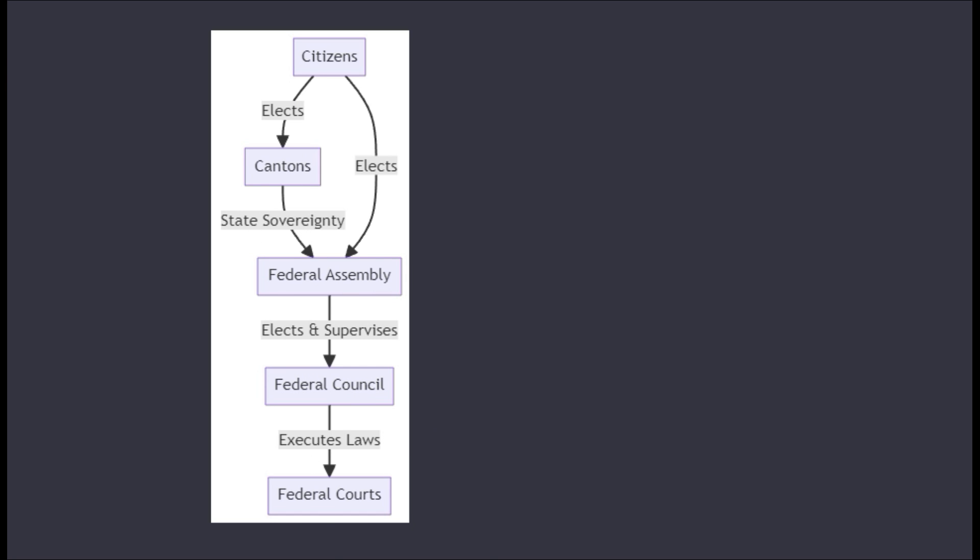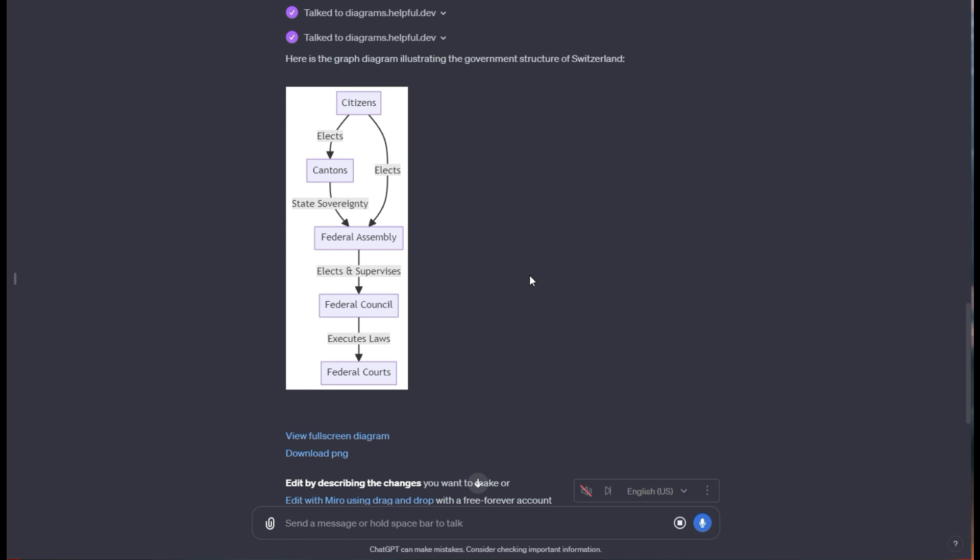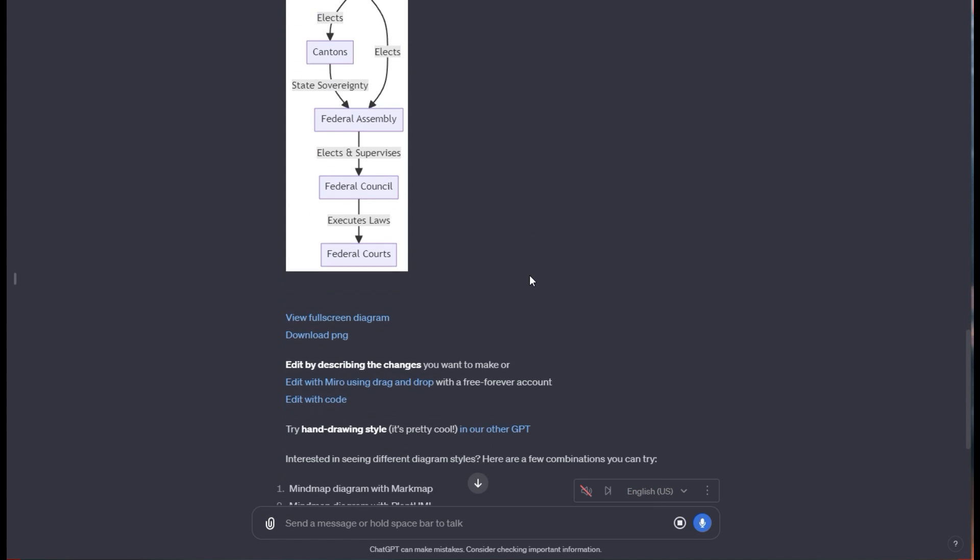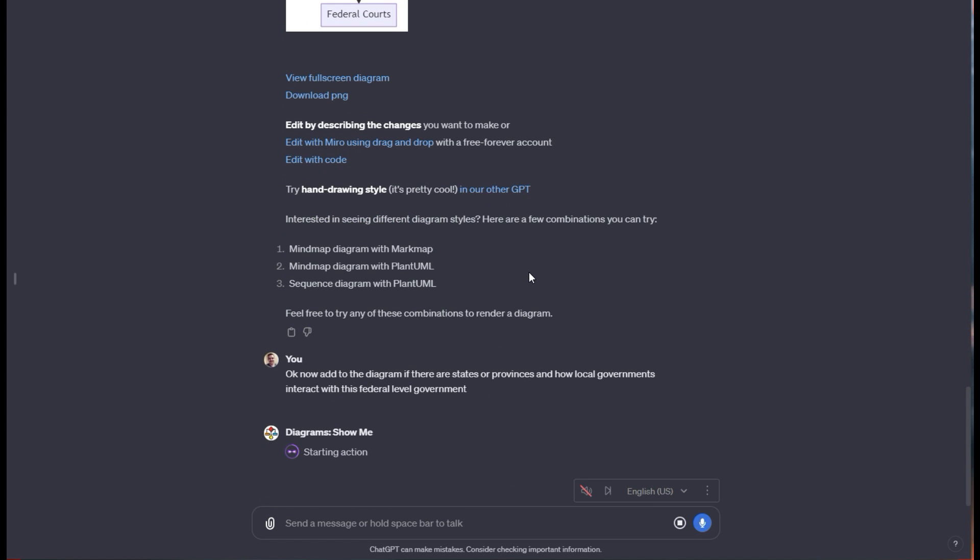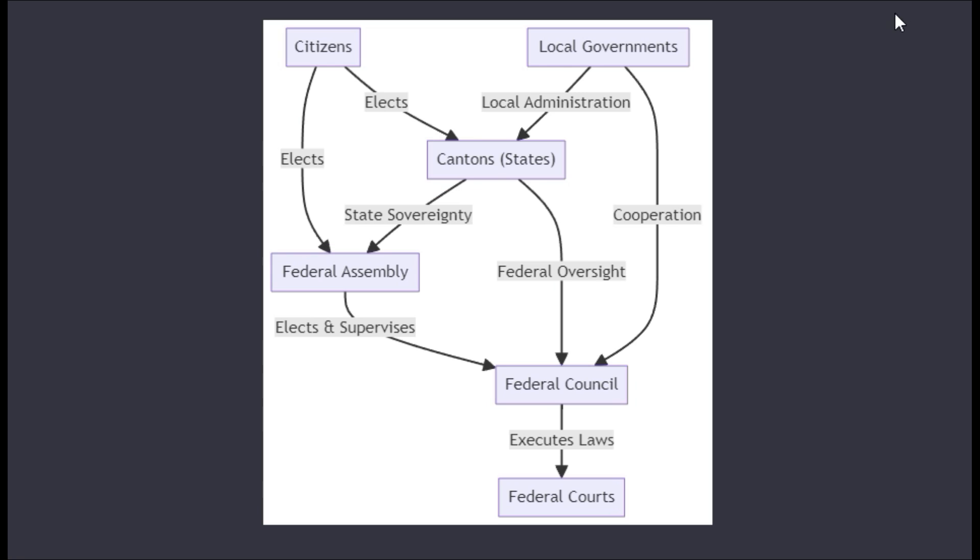But I wanted to add a nuance. I said add to the diagram if there are states or provinces and how local governments interact with this federal level government. So we're looking for all the information we got in this diagram, but expand it out to include a broader scope of the local politics or how that system is supposed to work.